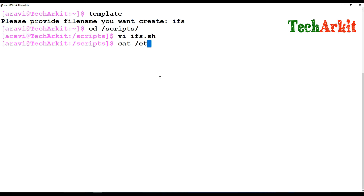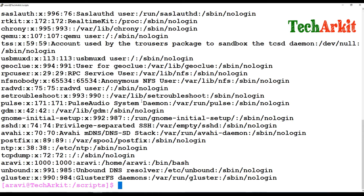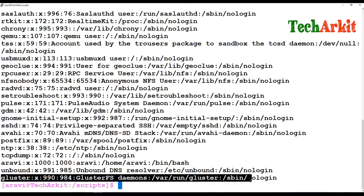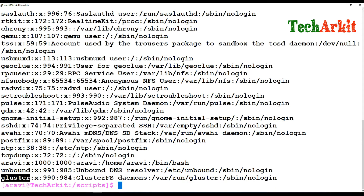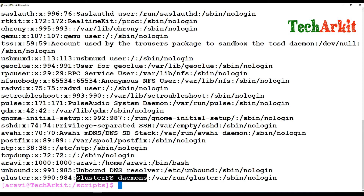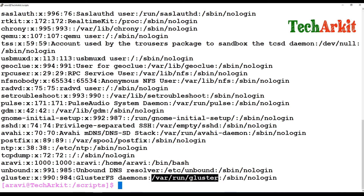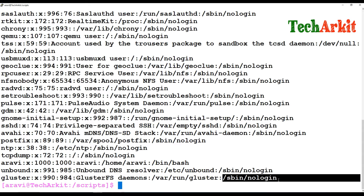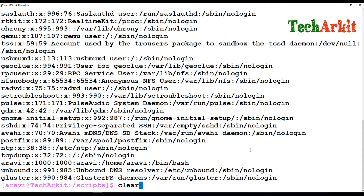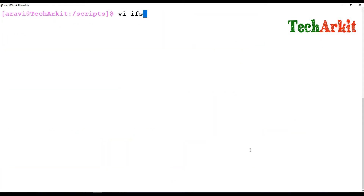Let's cat the /etc/passwd file. There are many fields. The first field is the username, the second is the password field, the third is the UID (user ID), the fourth is the GID (group identification number), the fifth is the user description, the sixth is the user's default home path, and the seventh is the login shell assigned to the user.